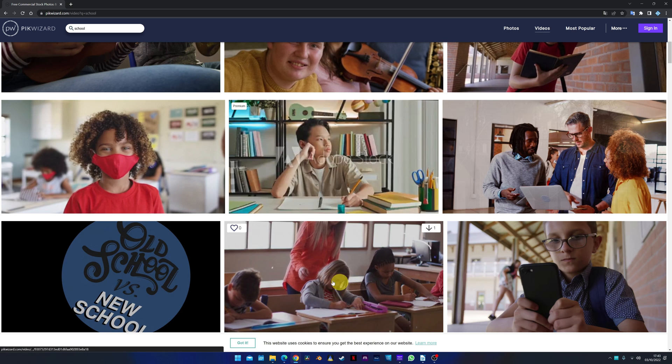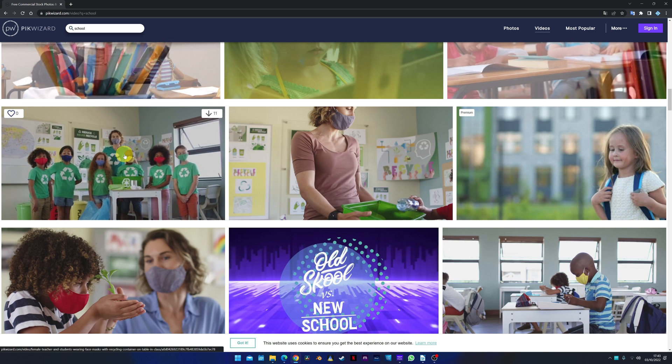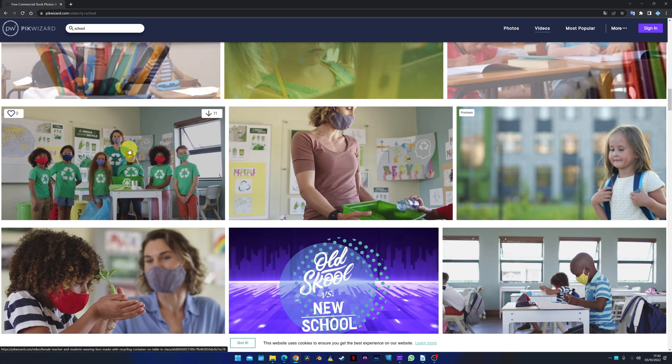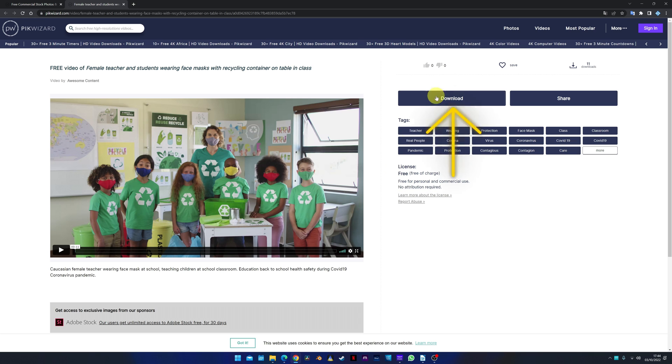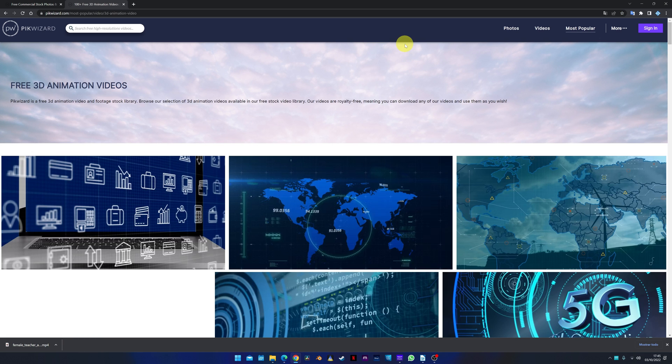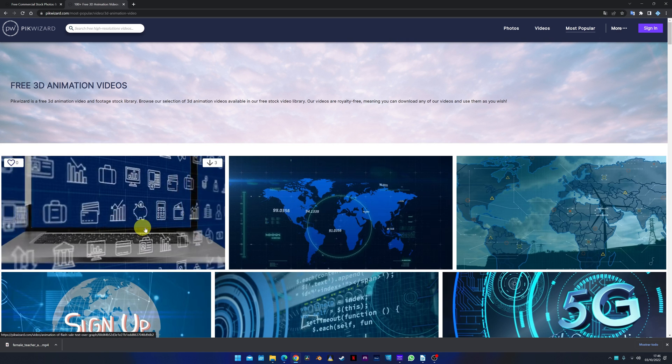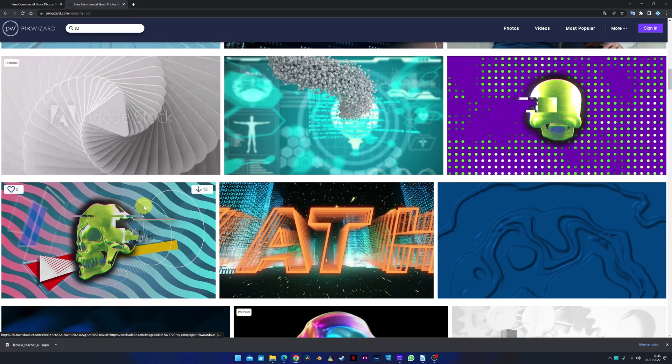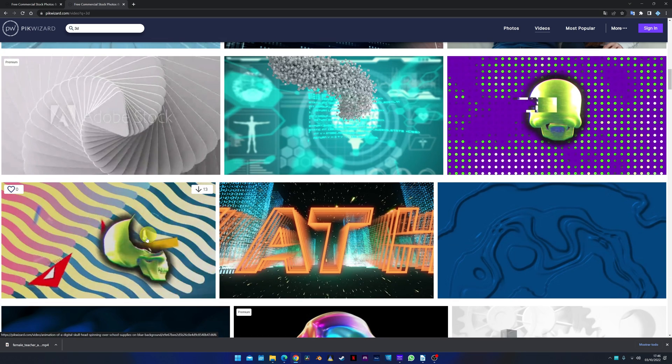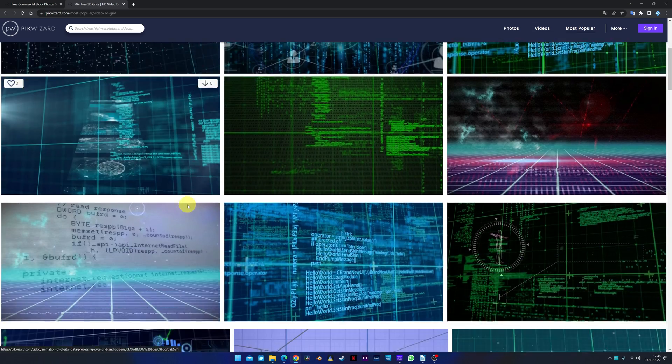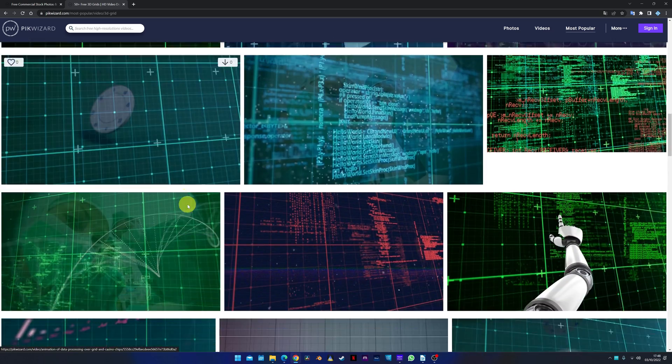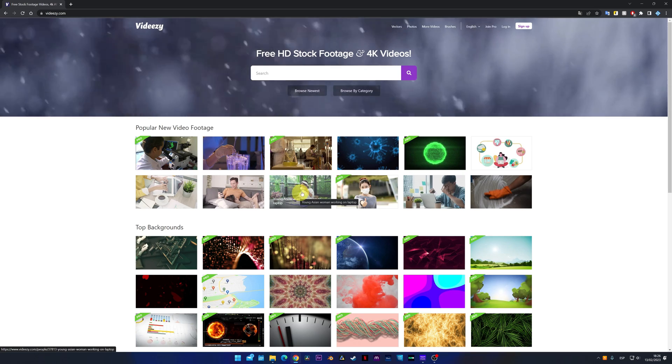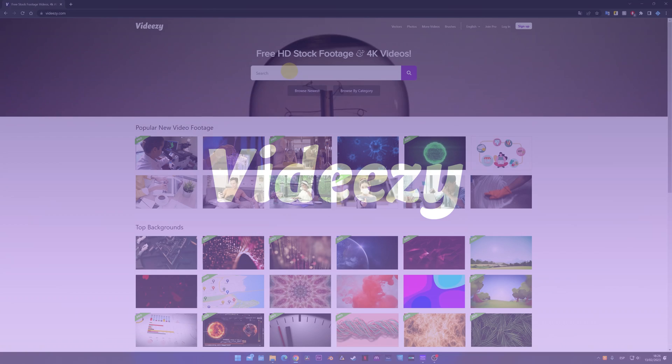For example, these ones here. In the case that we want to download this video, we click. As always, it's recommended to read the video usage license. And to download it, we just have to click on download and choose the video quality. But I specifically recommend this page for animated and 3D videos. It has many videos of this type and they're great to add to your projects. For informative, economic, technological videos.